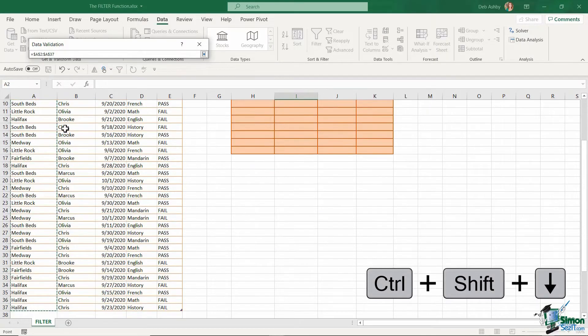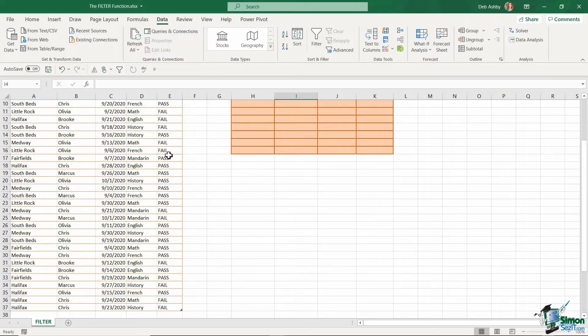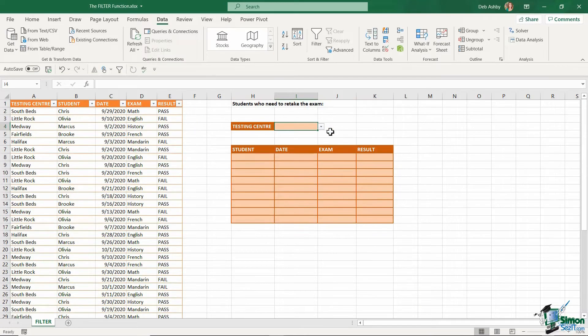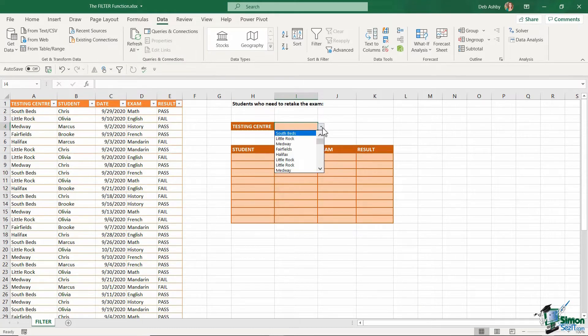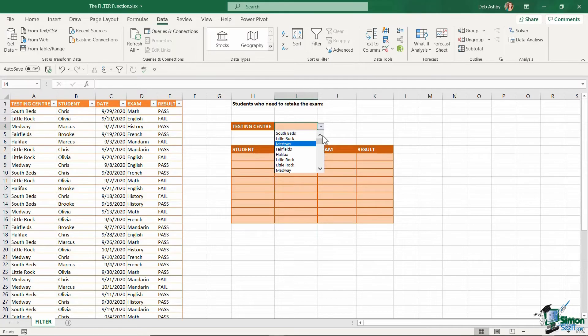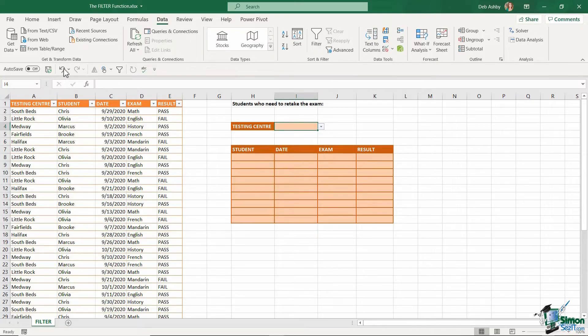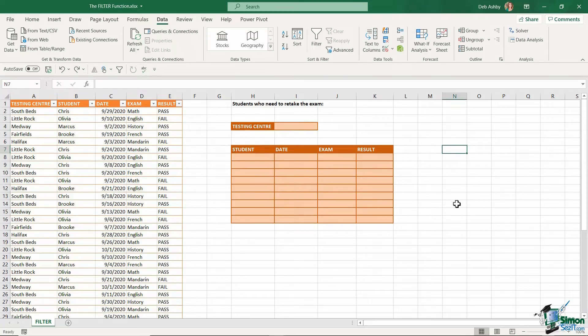So let's jump up to data into data tools and select data validation. I'm going to create a dropdown list and my source is basically going to be my testing centers. Control shift down to select them all and click on OK. So now I have my dropdown arrow. But if you take a look, when I click it, you can see that I have the testing centers repeated. It's basically just picked up whatever I have in column A or in that range that I selected. And technically what I want here is I just want a unique list of the testing centers. So I'm going to undo a couple of times to get rid of that data validation.